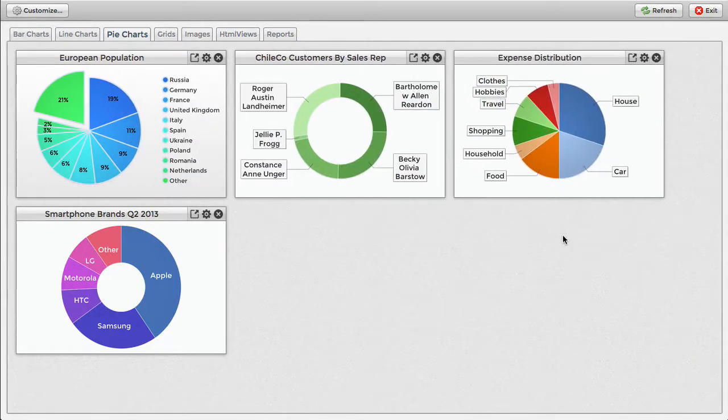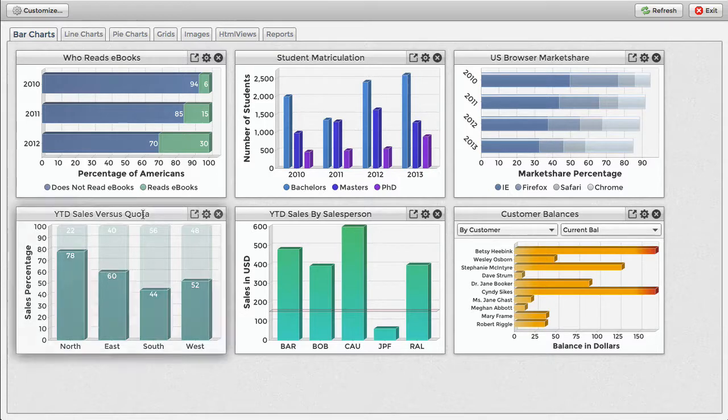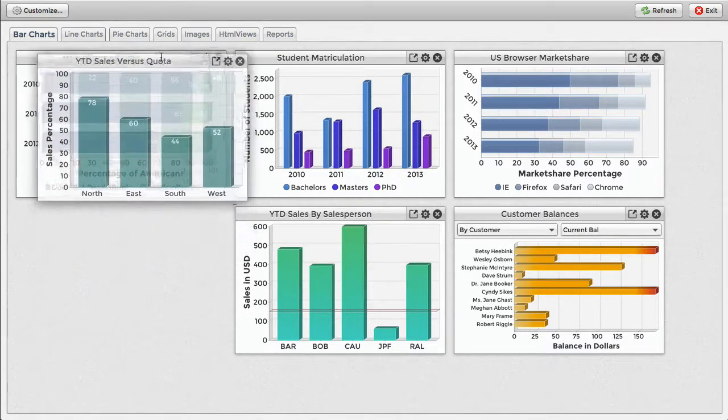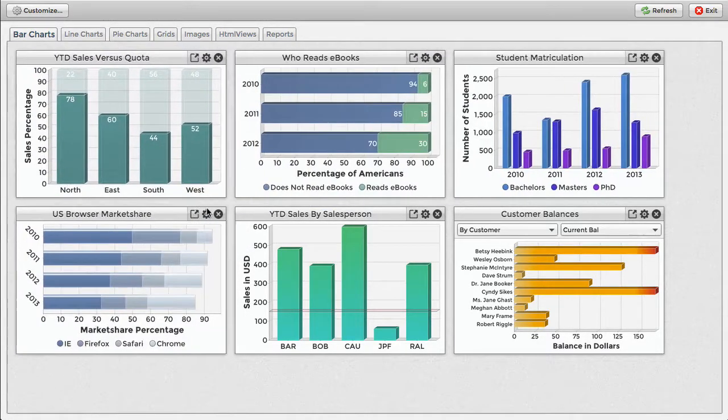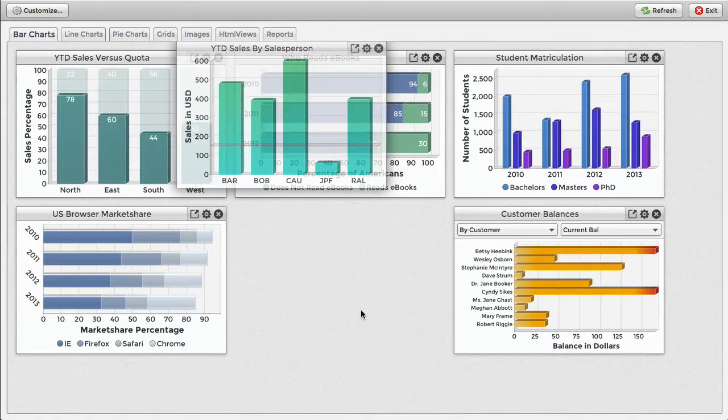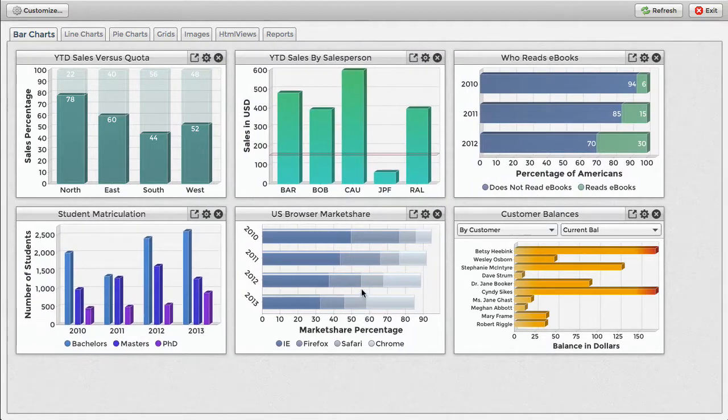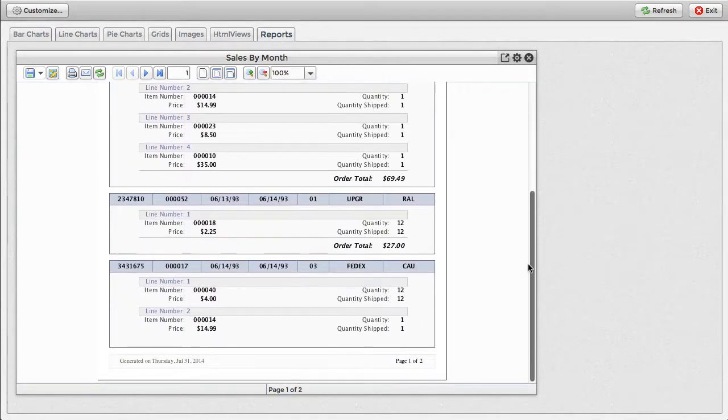You can influence the size of widgets by setting a minimum and maximum width, and you can also set the column and row spacing. This is done on a per-category basis and makes it possible to have larger widgets for displaying reports and smaller widgets for displaying data grids.